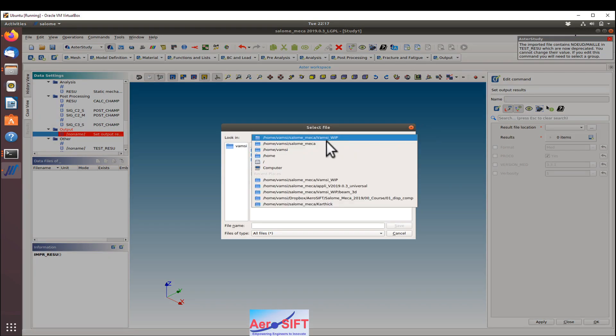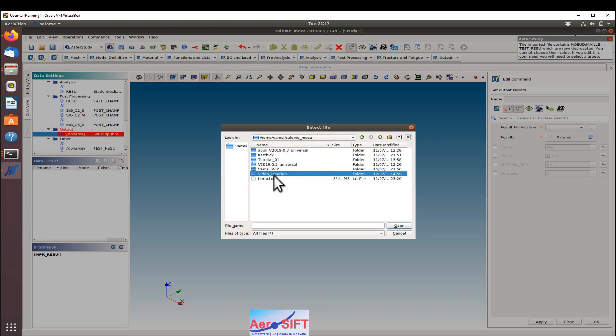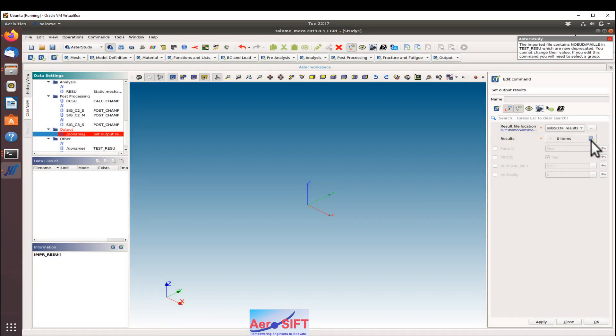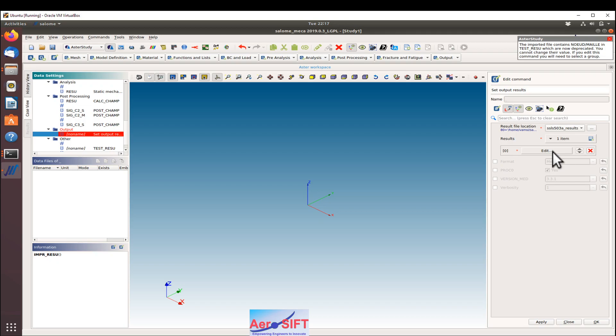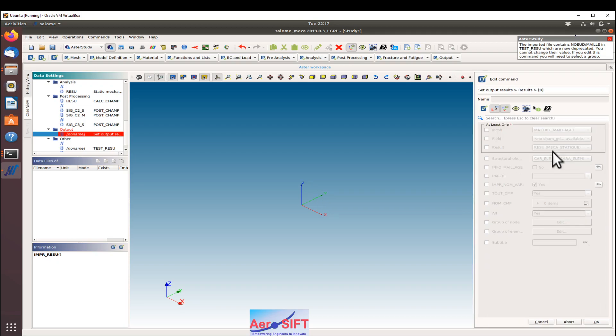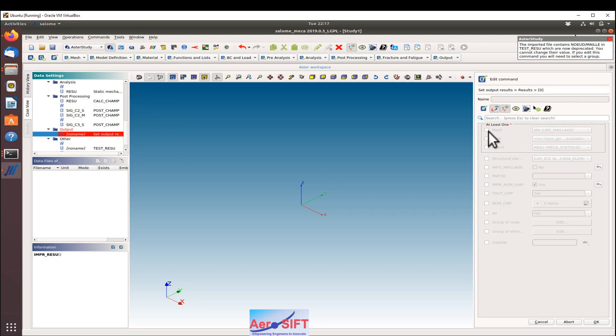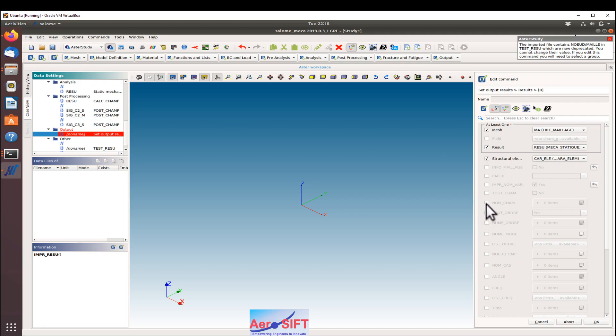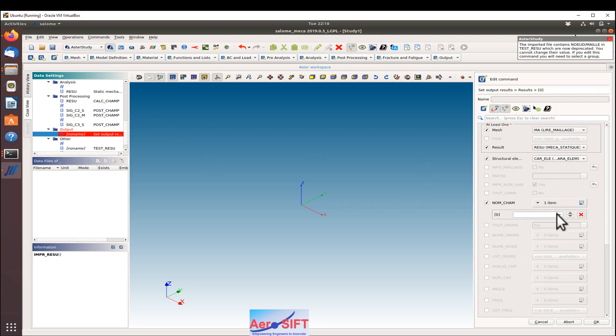You're going to see that it says RMED. I will choose what results I want to be stored in that RMED file. In this case, you can see that post-processing request shows this set of results, so I'm going to request them here. If you select the RESU, which is nothing but the static mechanical one, and the CALC_CHAMP one within that, you can access the displacement and the stress field that is defined. So I'm going to select the displacement.